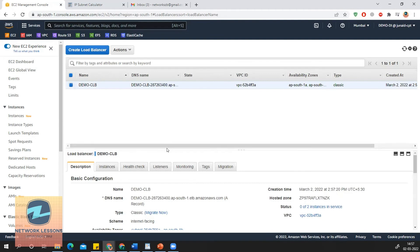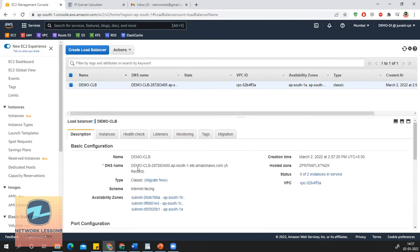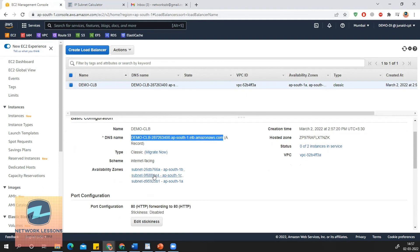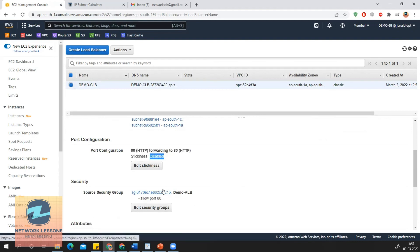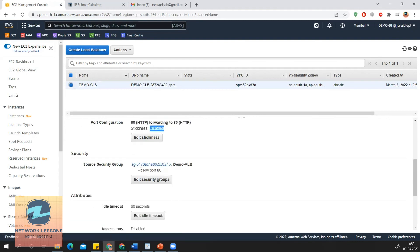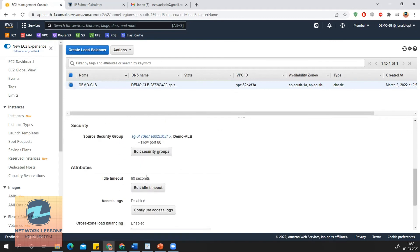In the console, you can see all the options configured. The CLB has a DNS name by default which you can use to publicly access the application — in our case a web server. You can look into details like AZ, where it is deployed as multi-AZ, and here you can see the stickiness option which is disabled by default.